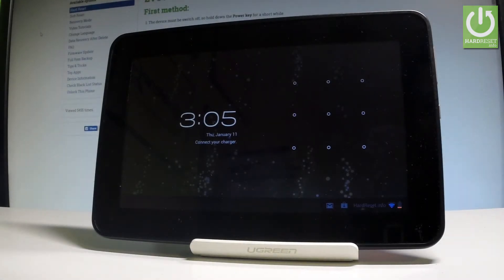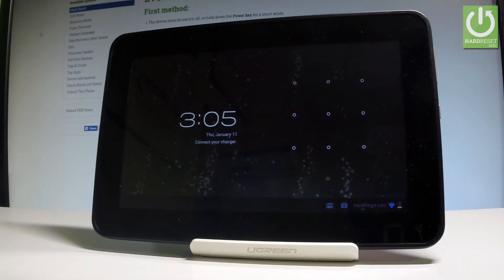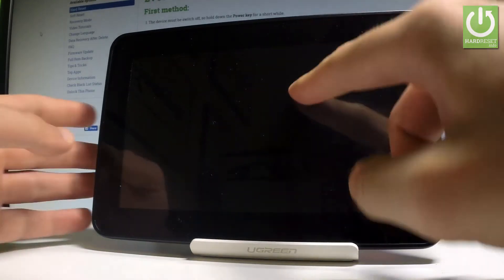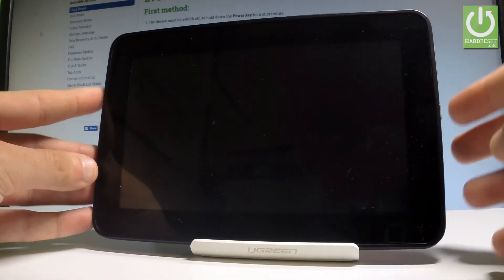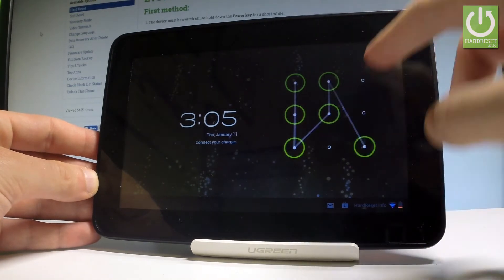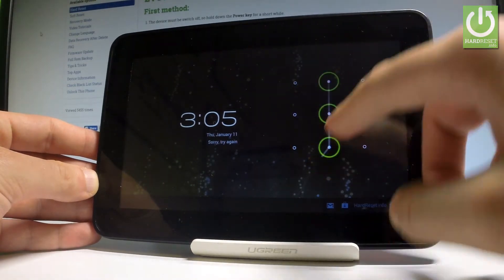Here I have the Alcatel OneTouch EVO7, and I'll show you how to accomplish a hard reset operation on this device and how to bypass and remove pattern or password protection on this tablet.